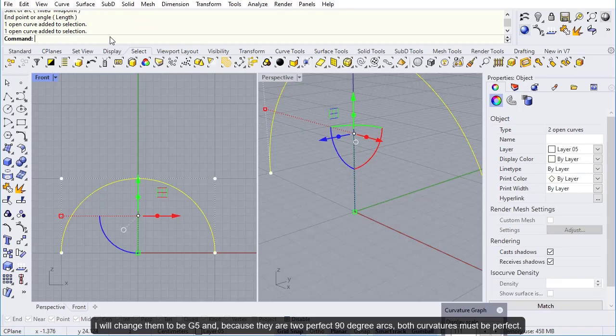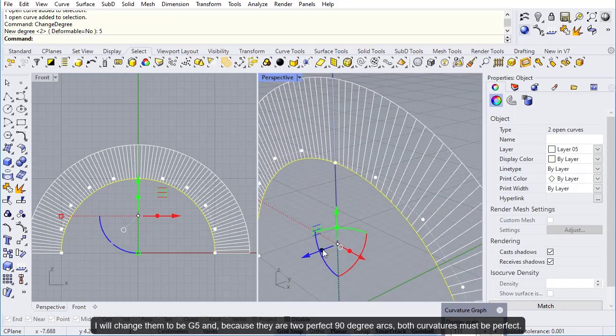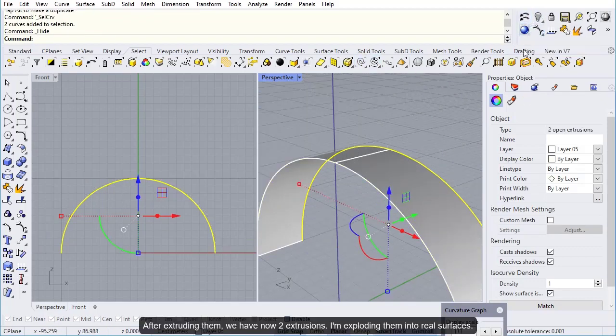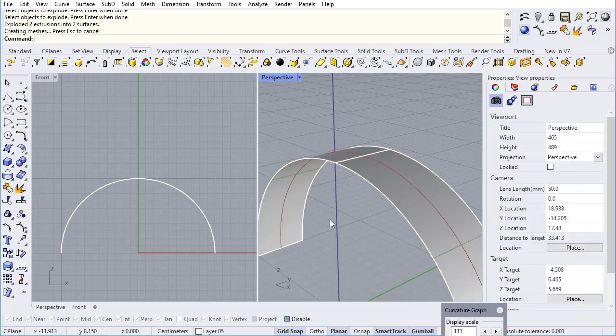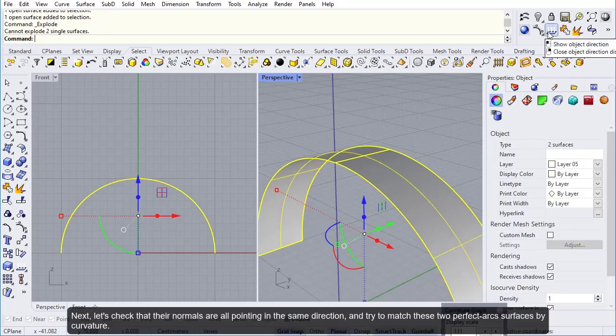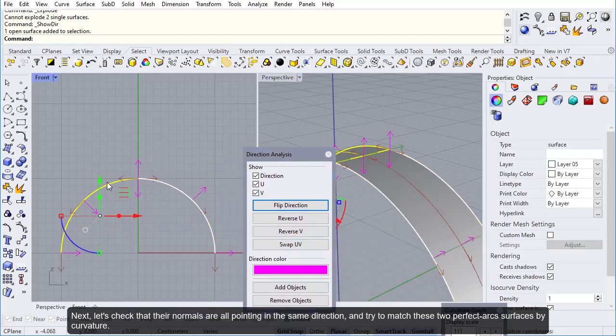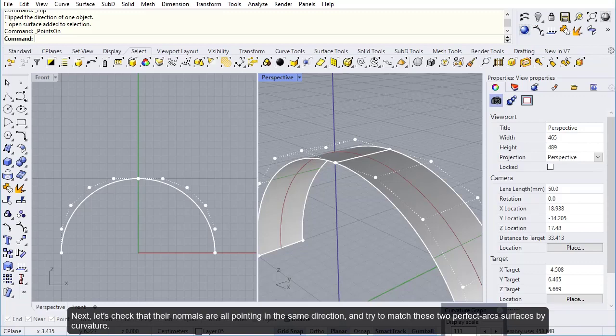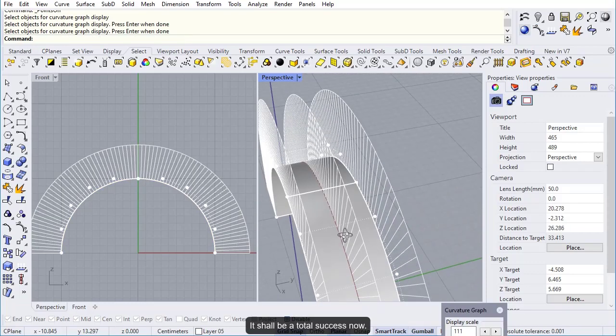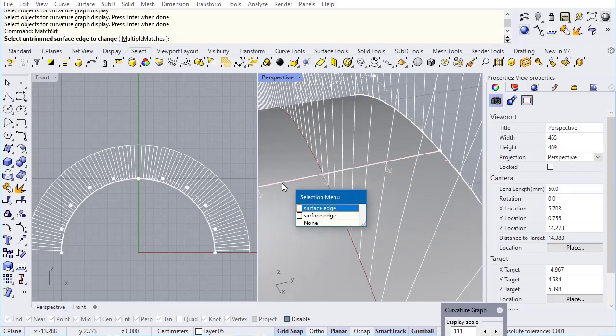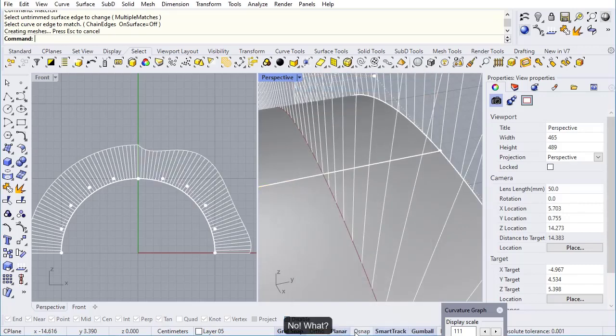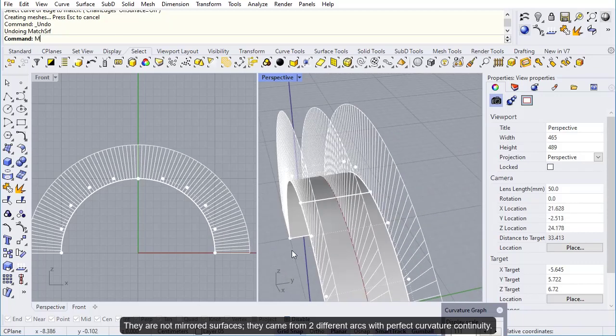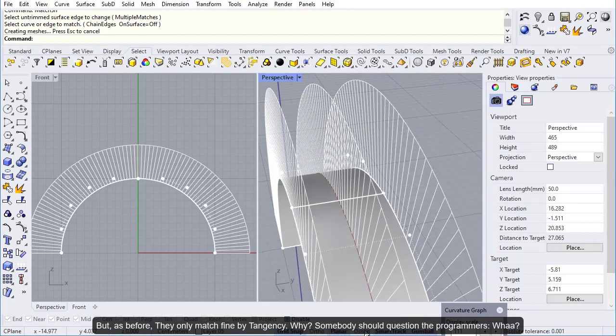So let's start from zero. We are going to use two perfect arcs and make no mirroring at all. I will change them to be G5, and because they are two perfect 90 degree arcs, both curvatures must be perfect. After extruding them, we have now two extrusions. I'm exploding them into real surfaces. Next, let's check that the normals are all pointing in the same direction, and try to match these two perfect arc surfaces by curvature. It shall be a total success now. No, what? They are not mirrored surfaces, they came from two different arcs with perfect curvature continuity, but as before, they only match fine by tangency.